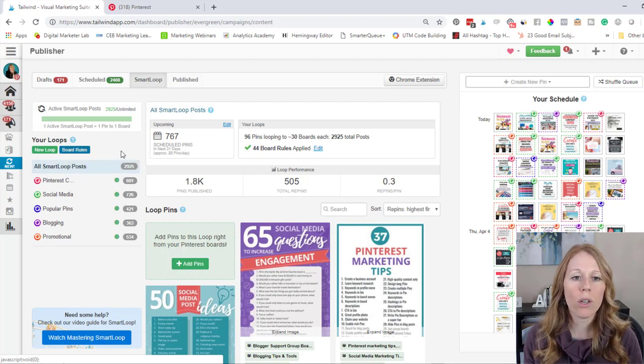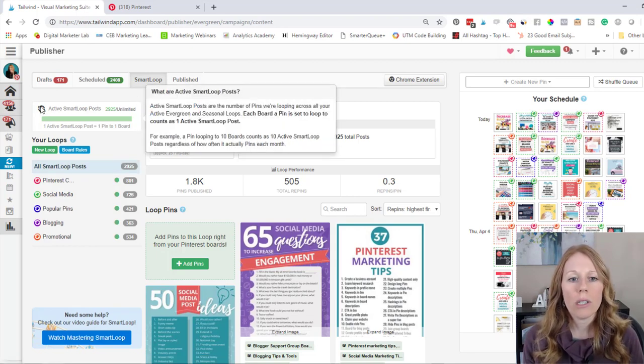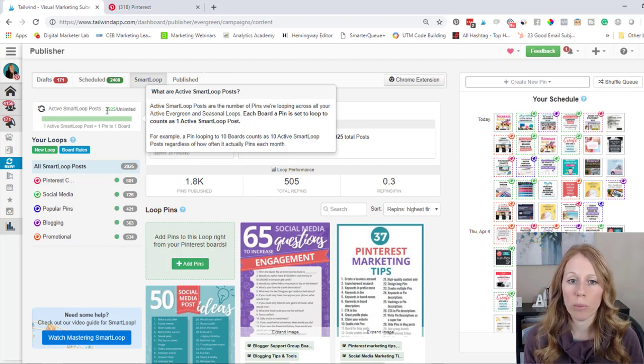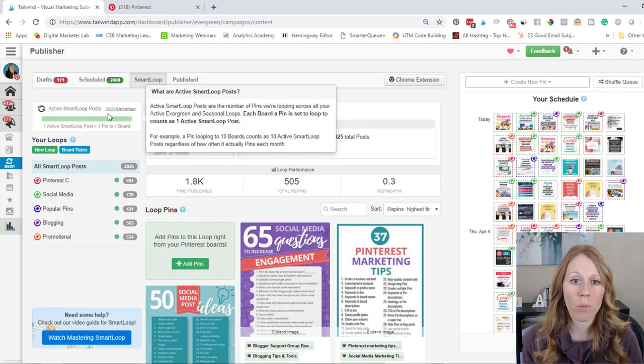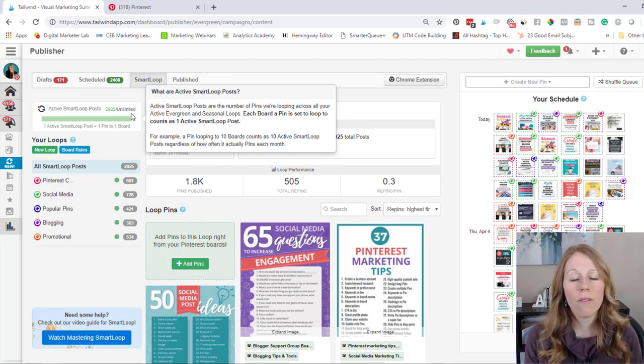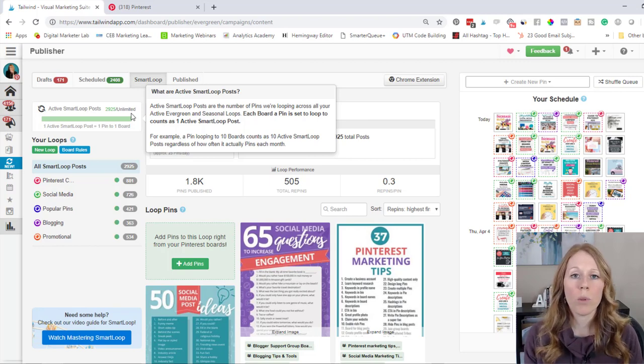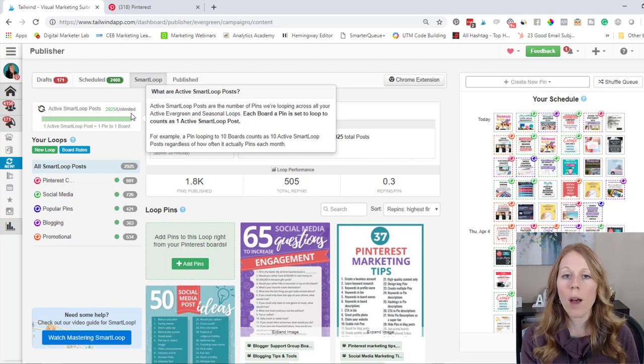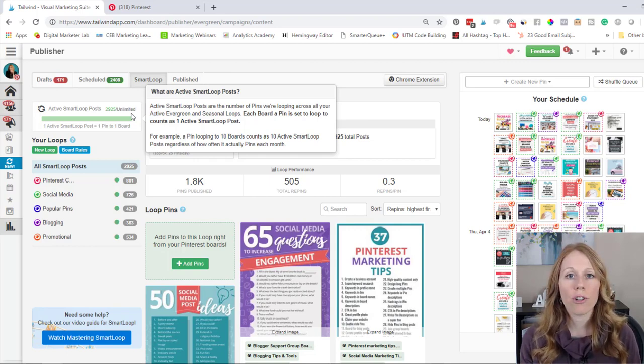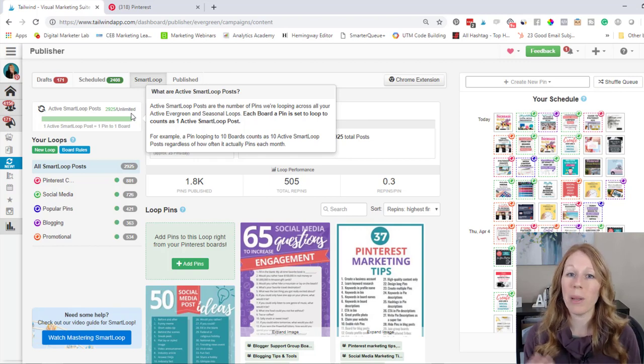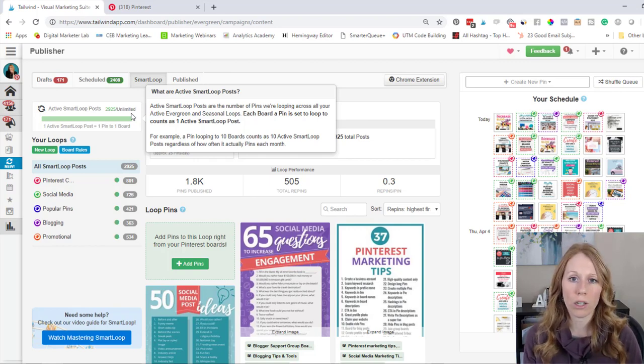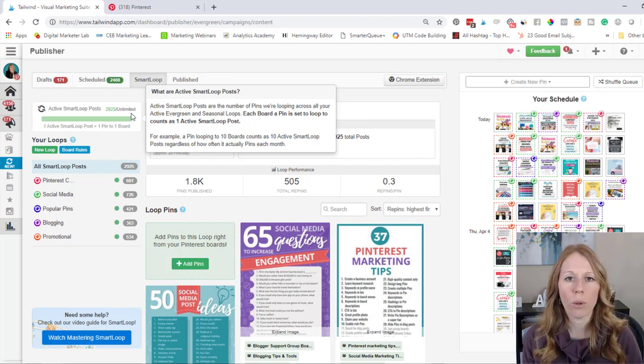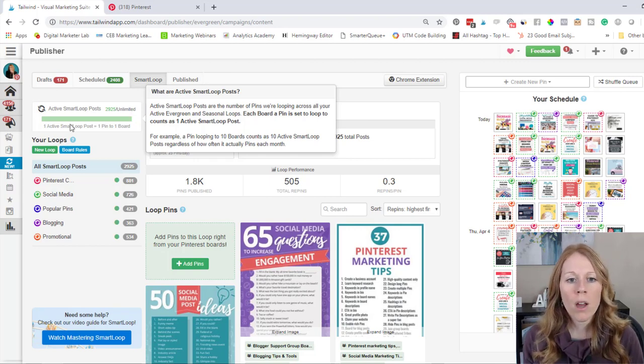So let's look at some of these different features within Smart Loops. So you can see here, it tells me the number of active Smart Loop posts that I have. So I have almost 3,000 Smart Loop posts and I've opted for the unlimited plan. I believe that the base level Tailwind plan comes with 250 Smart Loops. So if you're very strategic with how you build these out, that should be plenty. But if you really want to ramp things up like I do, and Pinterest really is a huge driver for the majority of my traffic, go ahead and opt for that unlimited plan.